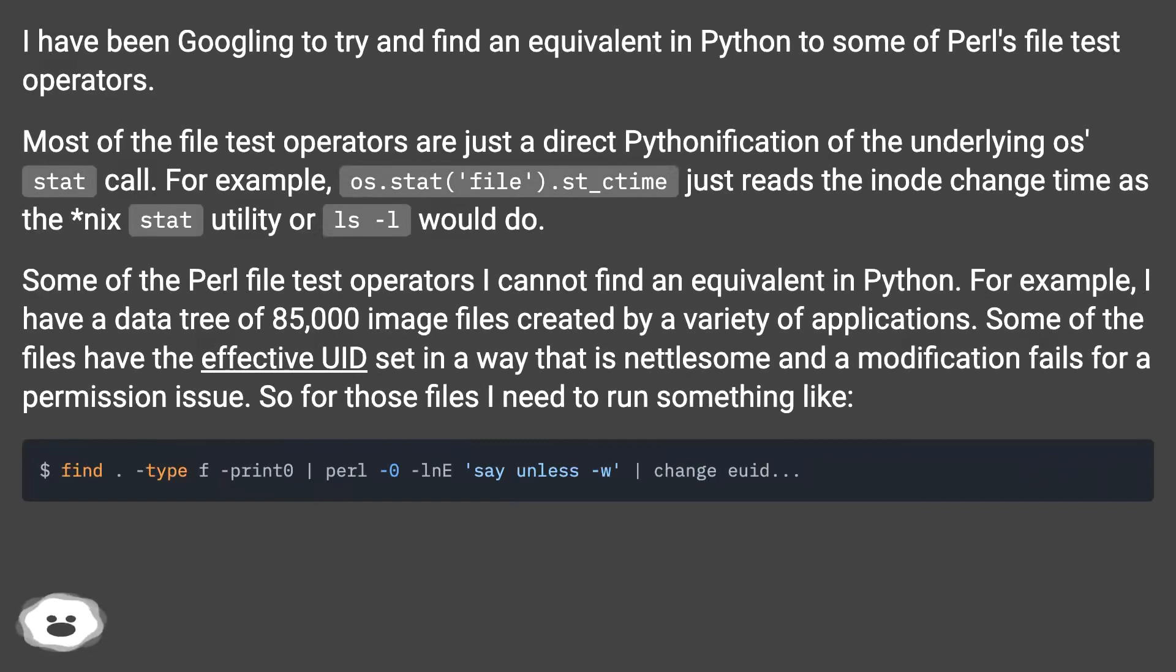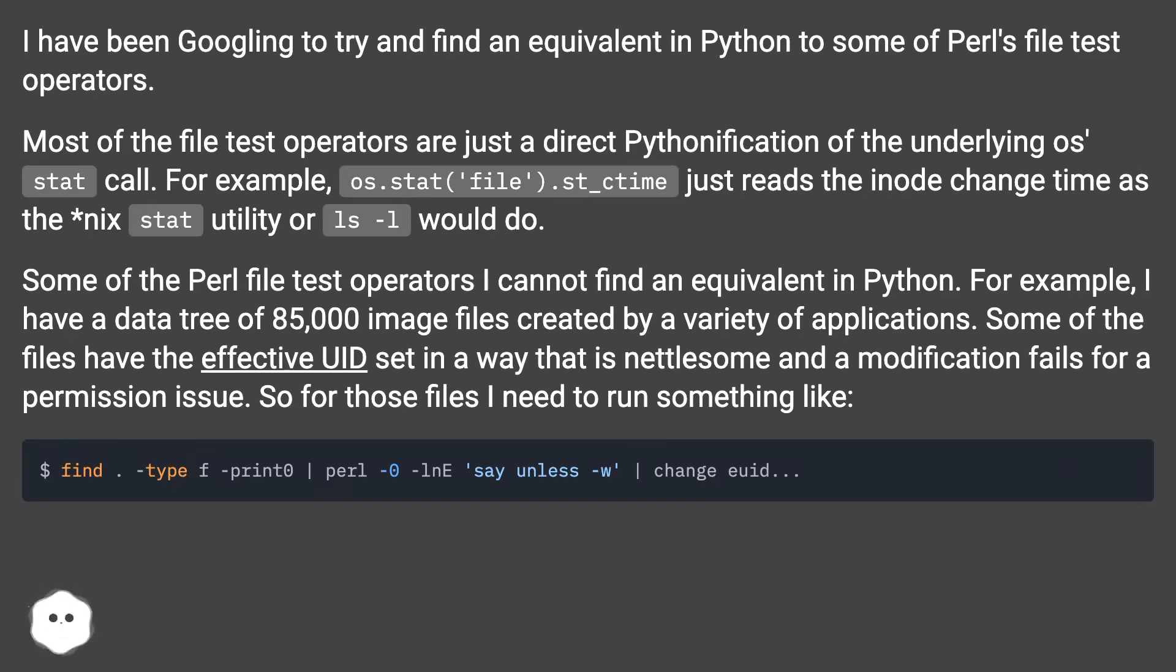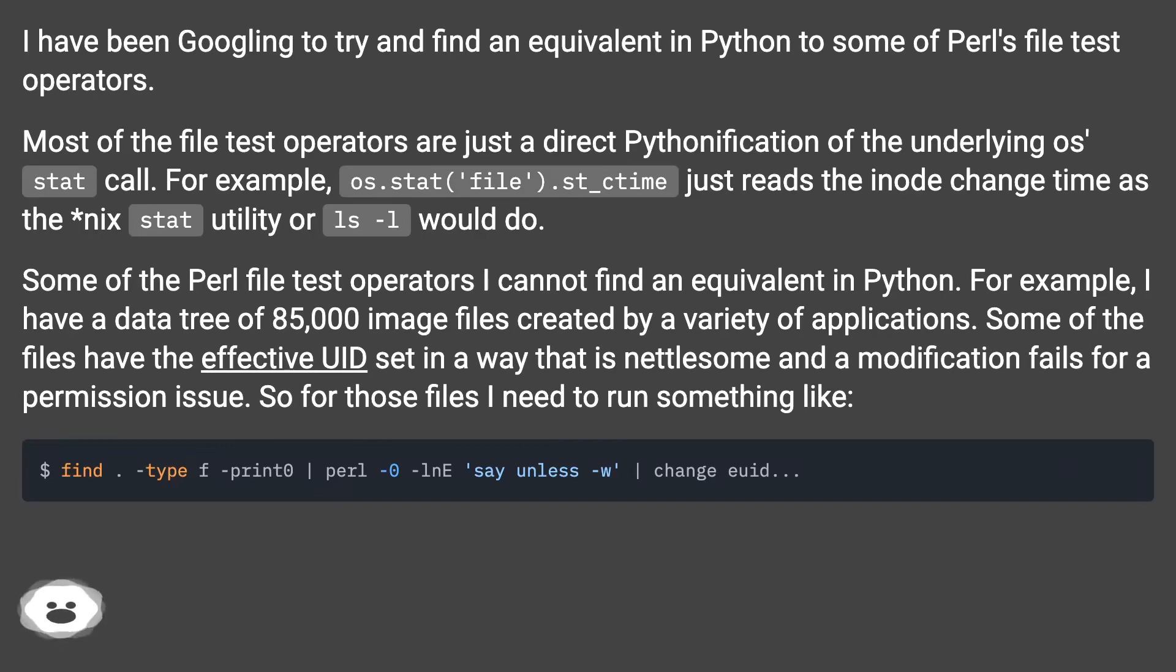I have been googling to try and find an equivalent in Python to some of Perl's file test operators. Most of the file test operators are just a direct Pythonification of the underlying os stat call. For example, os.stat(file).st_ctime just reads the inode change time as the nix stat utility or ls -l would do.